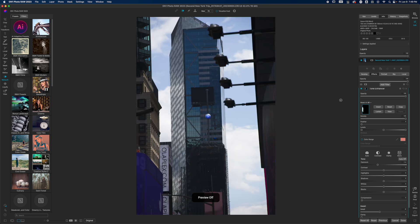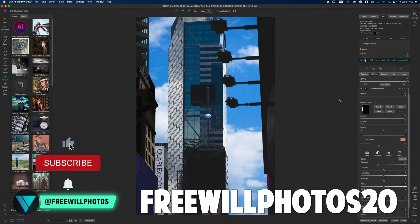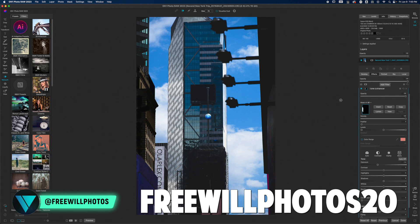Here is the before and here is the after — hopefully you found this video helpful. My name is Chris; I create content centered around ON1 Photo Raw so you can learn how to use the software and get your creative vision out faster. If you have questions, drop them in the comment section. Hit subscribe and the bell icon to get notified of new content. If you want to pick up a copy, check the link in the description to download a 30-day trial of ON1 Photo Raw 2023.5, and use discount code FREEWILLPHOTOS20 to save 20% off. Until next time — stay inspired and keep creating.